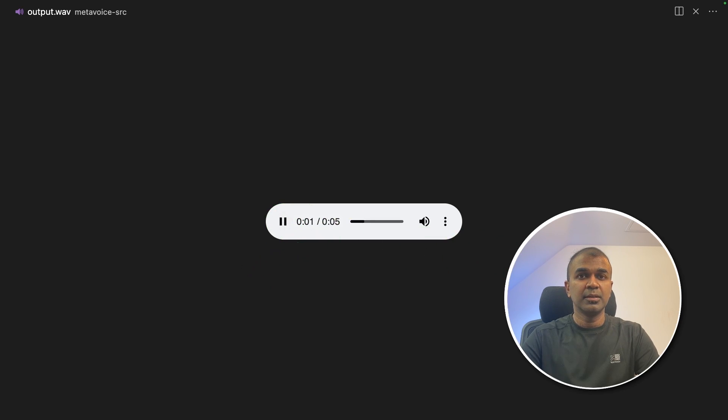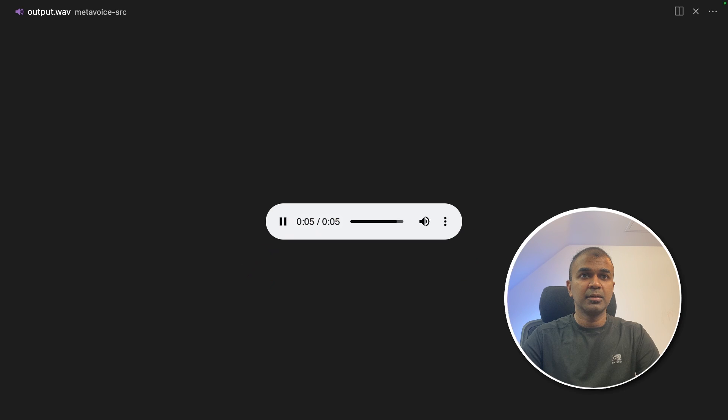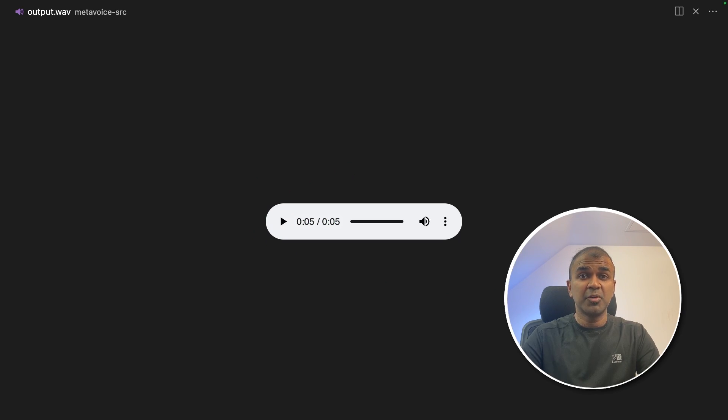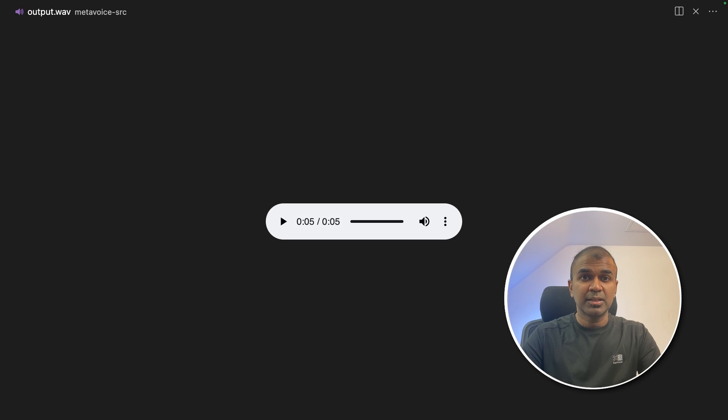Hi this is Mervyn Praison. I love AI and making AI tutorials. Let's hear that again. Hi this is Mervyn Praison. I love AI and making AI tutorials. So it's an American accent but we can change accent and tweak many things.